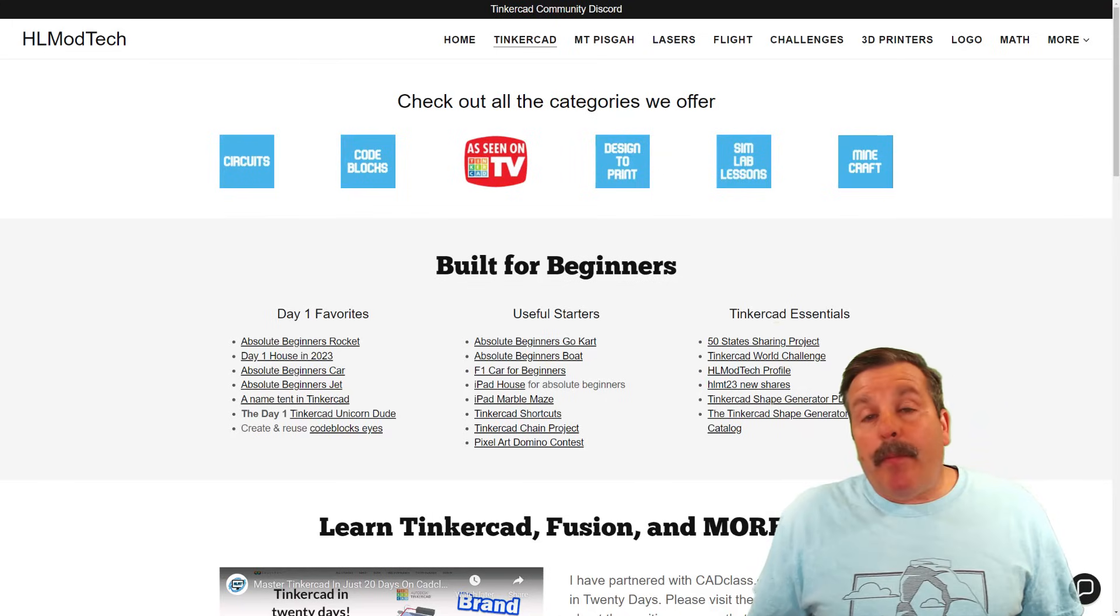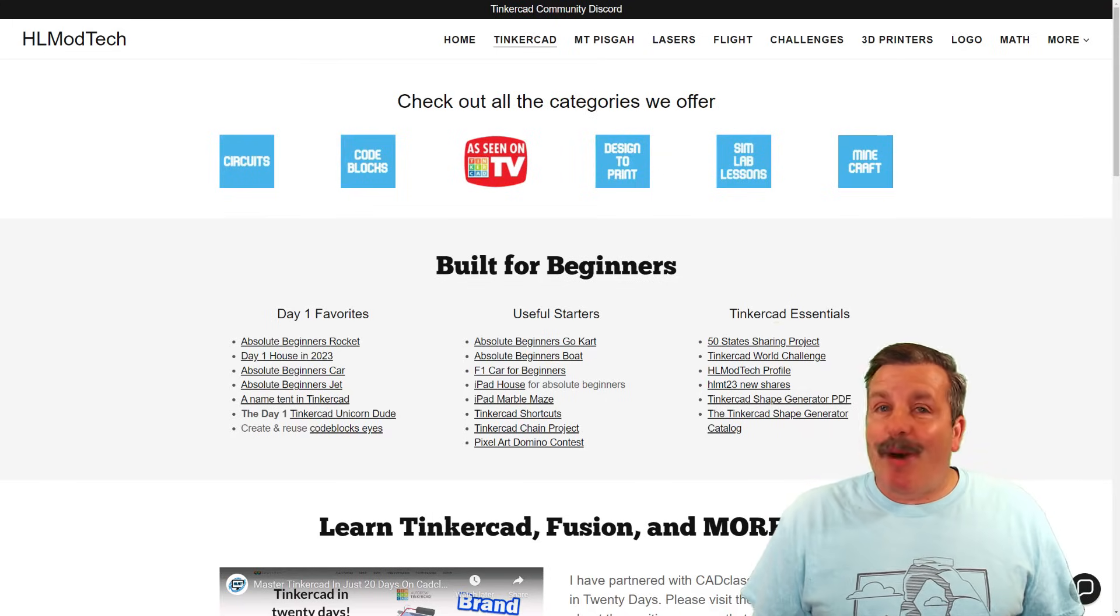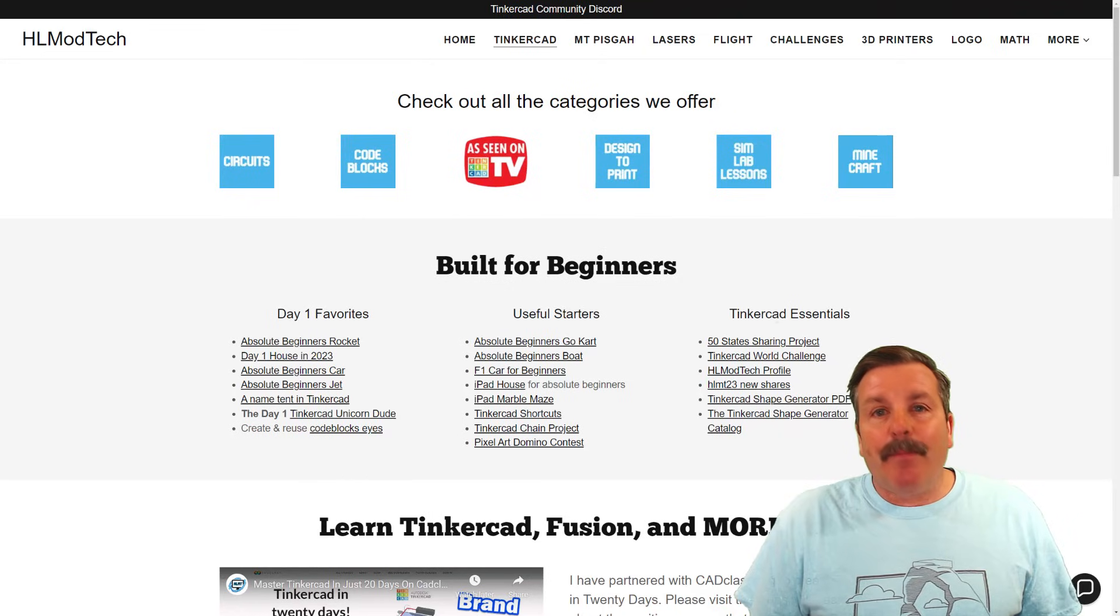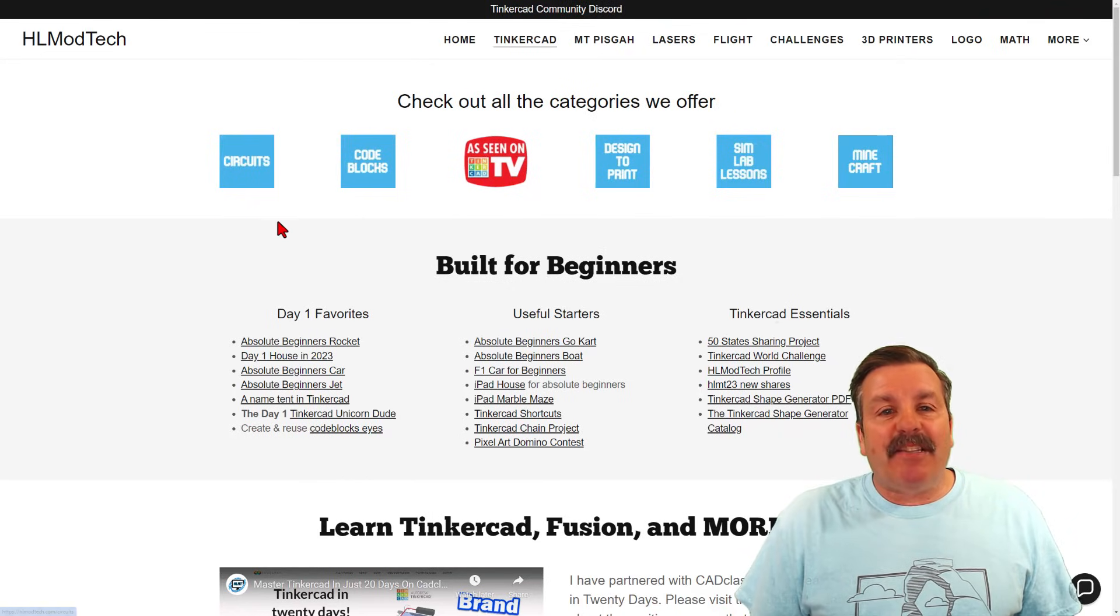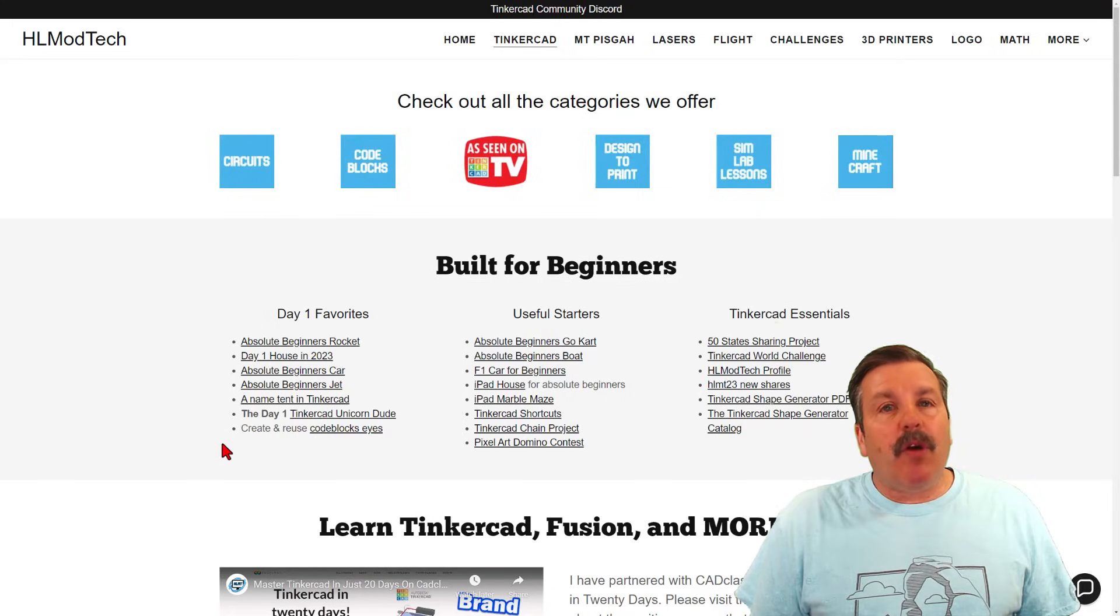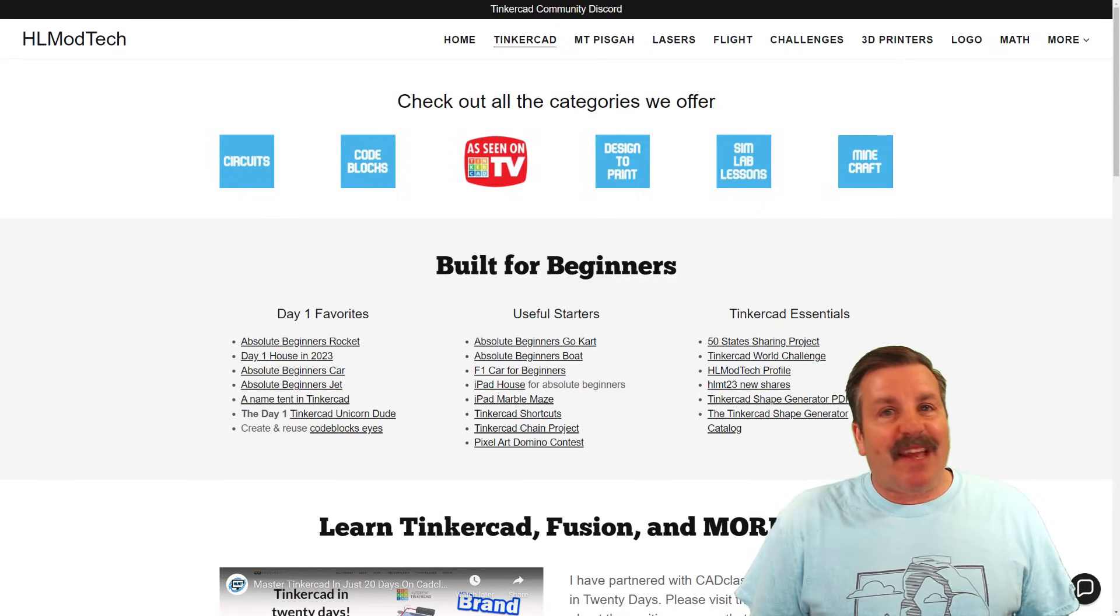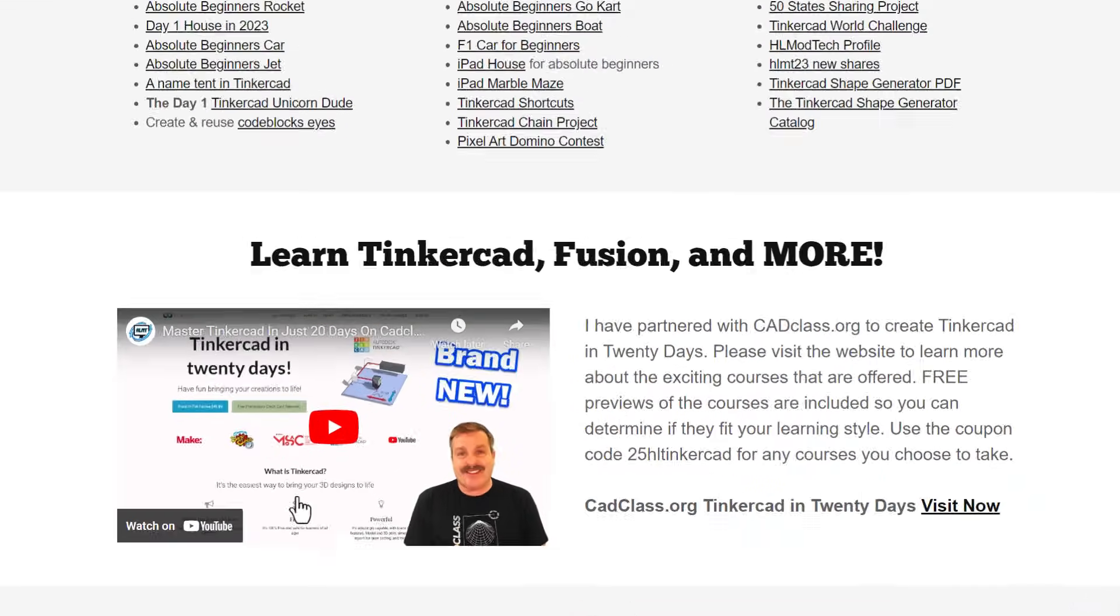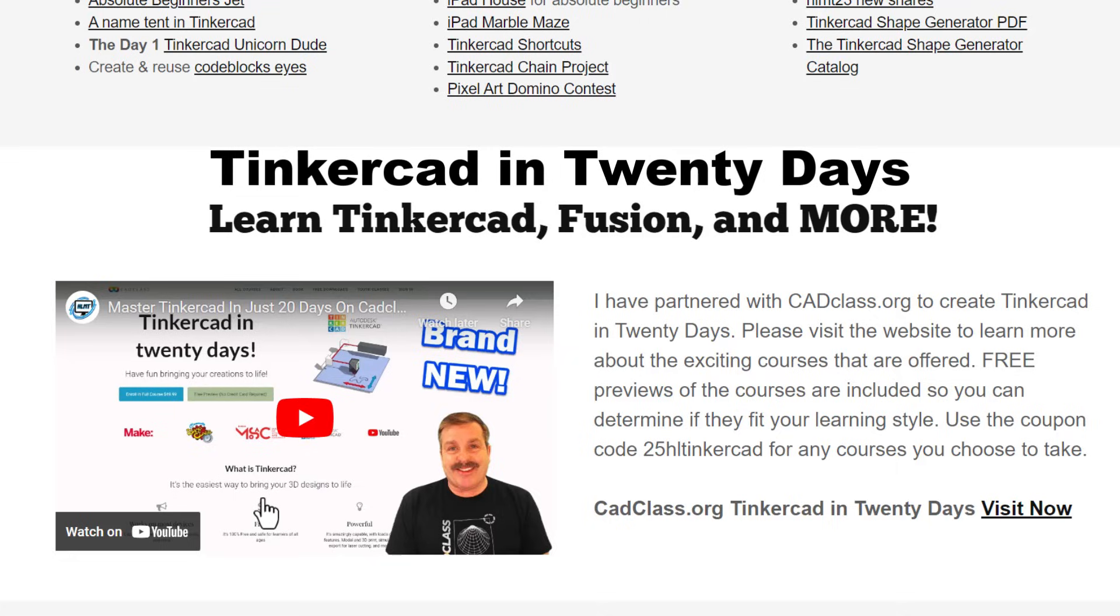Friends, as I wrap up, I do want to take a moment to remind you about my website, HLModTech.com. I do have a page dedicated to Tinkercad with tons of awesome categories. Below that, you'll find the Day 1 Favorites, the Useful Starters, and the Tinkercad Essentials. If you scroll down below there, you will find my class, Tinkercad in 20 Days.